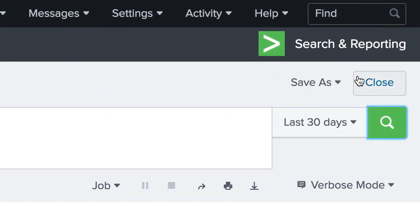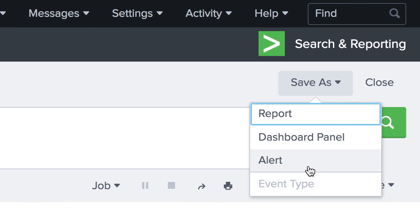A report or dashboard can be created if we want to monitor for this on a regular basis. We can also save our search as an alert to notify us the next time this happens.